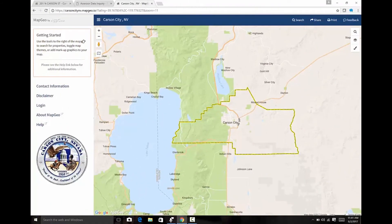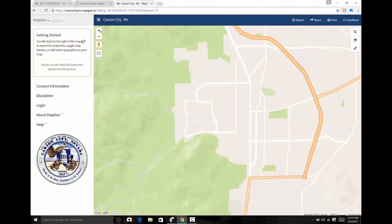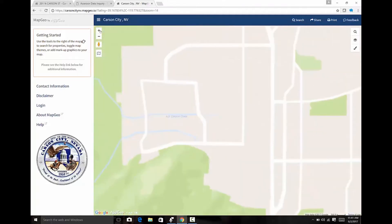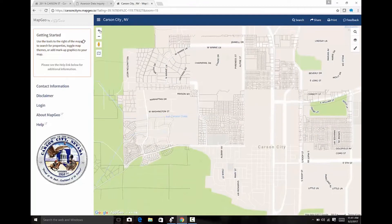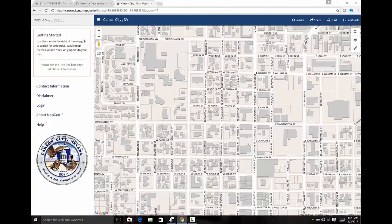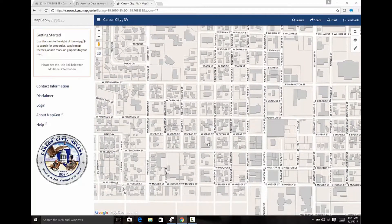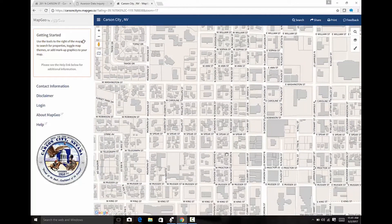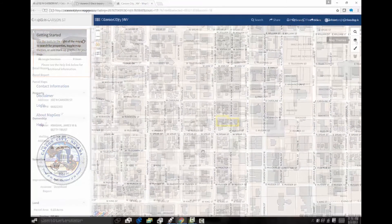When using MapGeo, you can also find a location of interest simply by zooming in on the map to an area that you're interested in, and then clicking on a particular parcel that you find of interest.